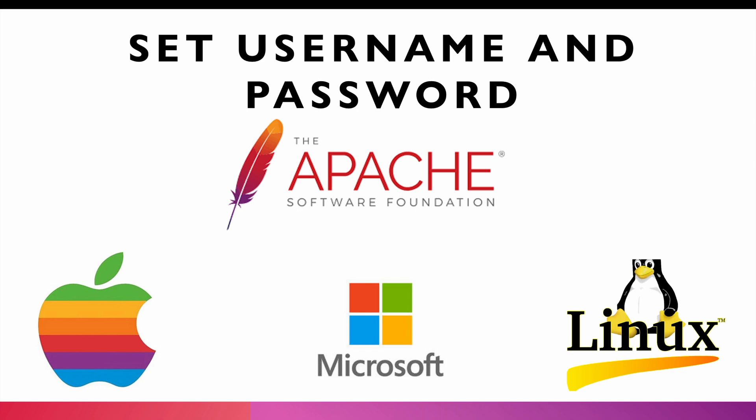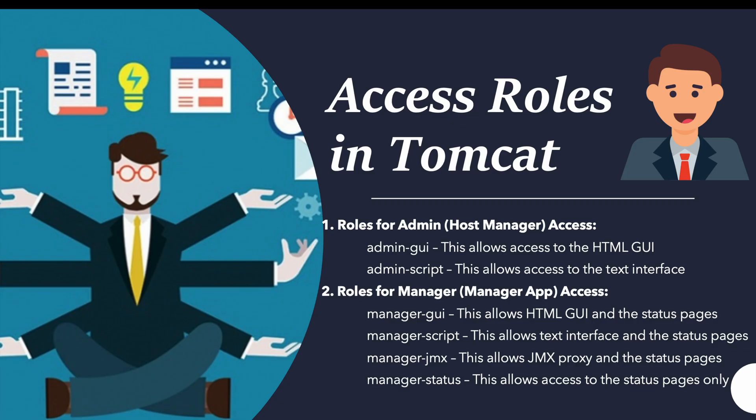Let's move forward. First we will be seeing the roles in Apache Tomcat. These are the two roles present in Apache Tomcat: one role is for the admin and second one is for manager. The admin one, you can see two permissions - admin GUI and admin script. With GUI you can see all those HTML GUI things on Apache Tomcat. For the manager you can see GUI, you can see JMX, you can see status. We will see how all those things are there.